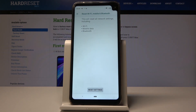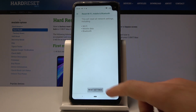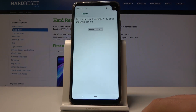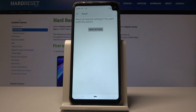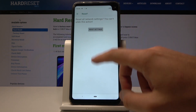Alright, this will reset all network settings including Wi-Fi, mobile data, and Bluetooth. If you are aware of this, let's choose Reset Settings. Tap Reset Settings again, and basically that's it — you just restored the default network settings.